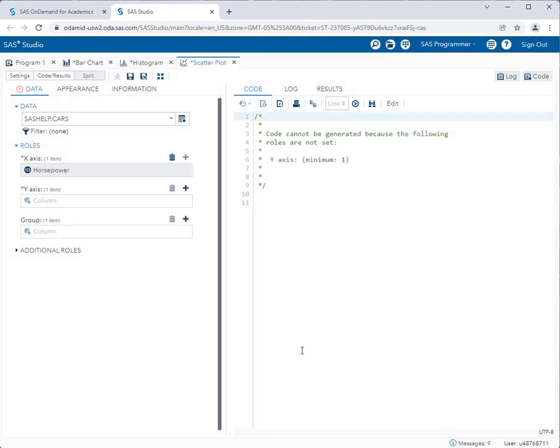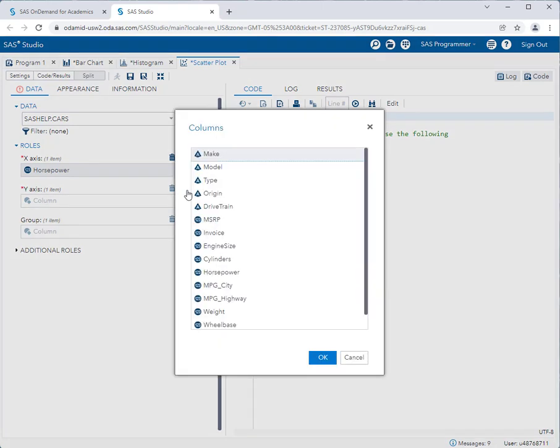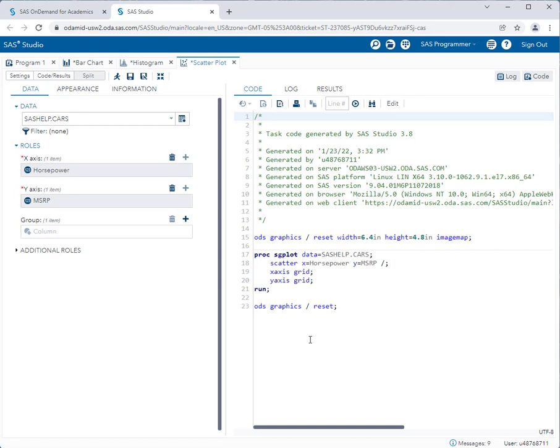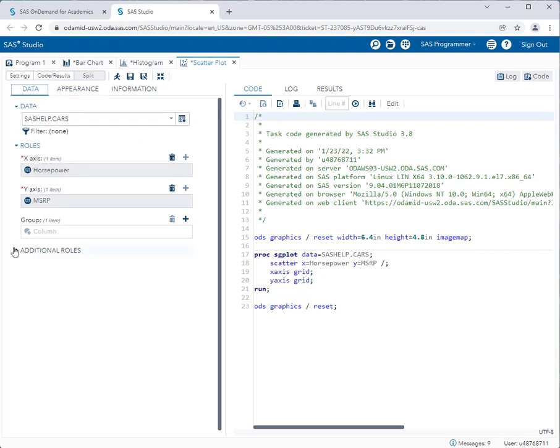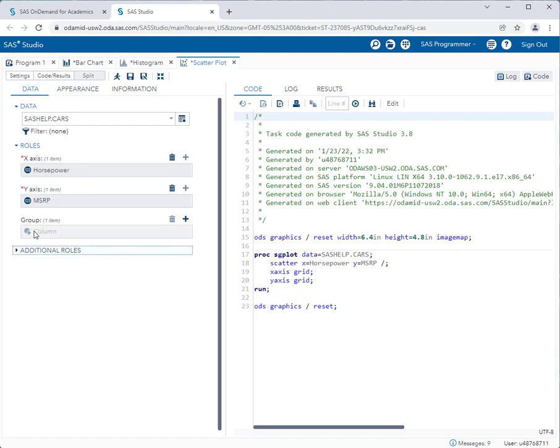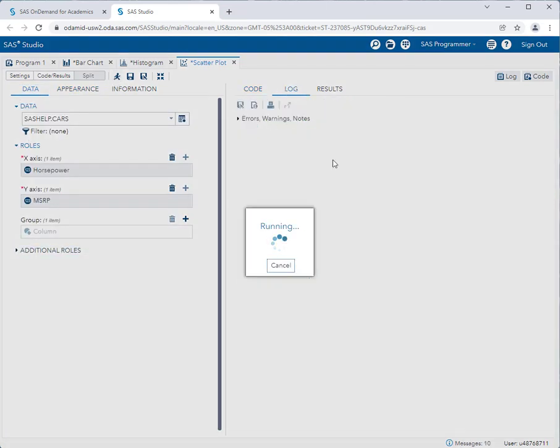And I think horsepower may cause a car to be more expensive. The higher the horsepower, the more it costs. So that will go on my y-axis. I'll go ahead and pick MSRP, which is the manufacturer's suggested retail price. Now remember, you have all types of things you can set in the appearances tab and further down on the data tab. But I'll leave the task as is, and I'll run the task.